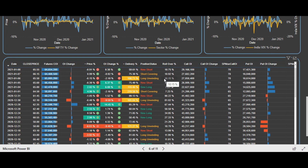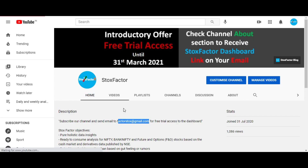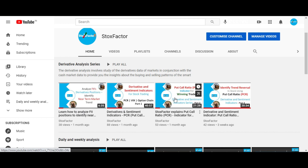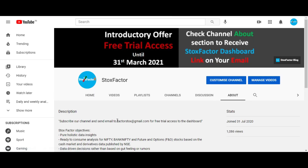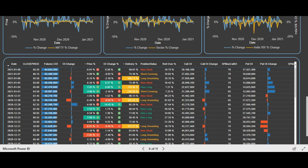With this we come to the end of this video. If you have questions regarding open interest, cumulative open interest, or how to view this data in our dashboard, we have the derivative analysis series tutorial videos. I highly recommend watching those where we discussed use cases of how to capture trends using PCR, option chain, and futures data combined. If you want to access the dashboard, please drop us an email and we will mail you the link — it is freely accessible to our audience right now.